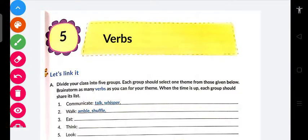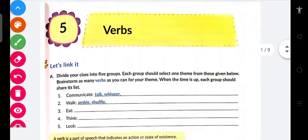Good morning to all of you, my dear students. How are you? I hope that you all are fine. Today we are going to start a new chapter of English grammar, which is Verbs.